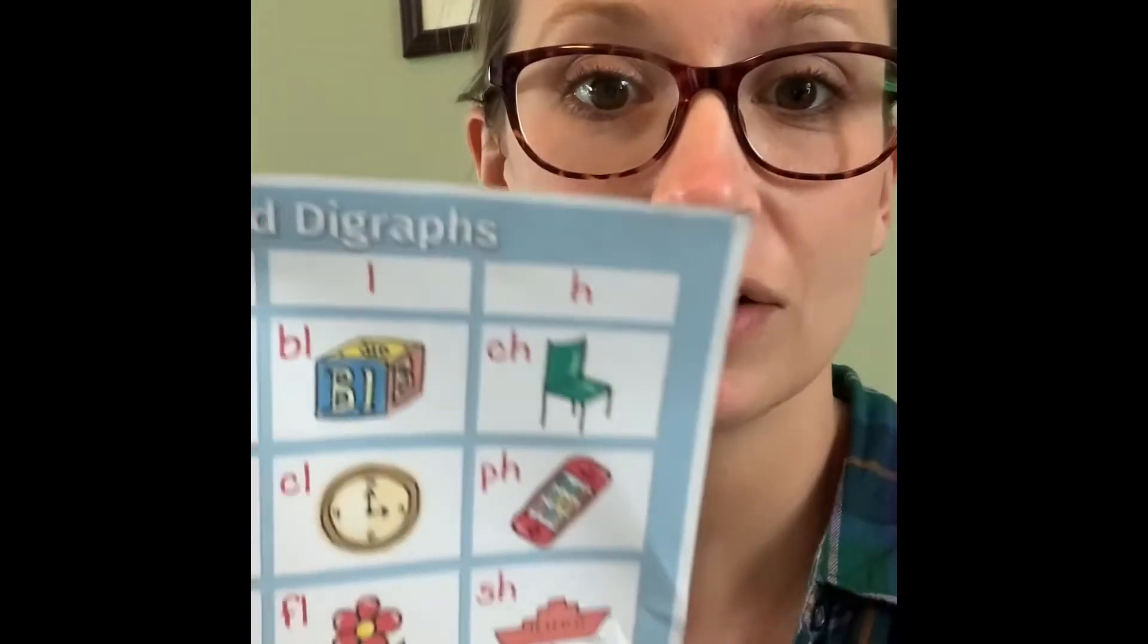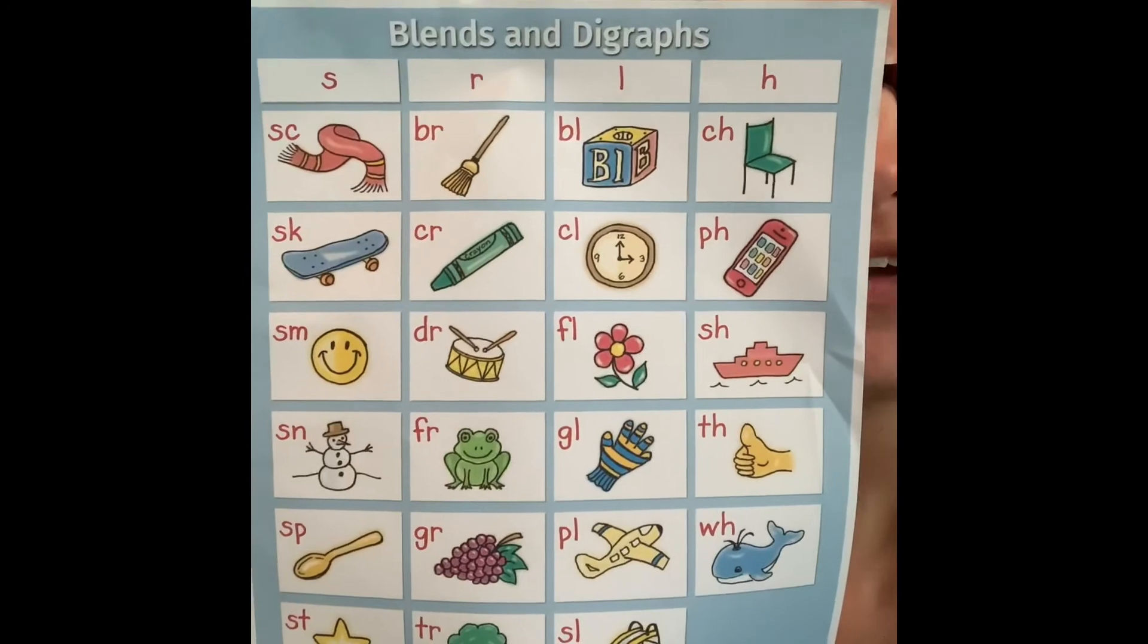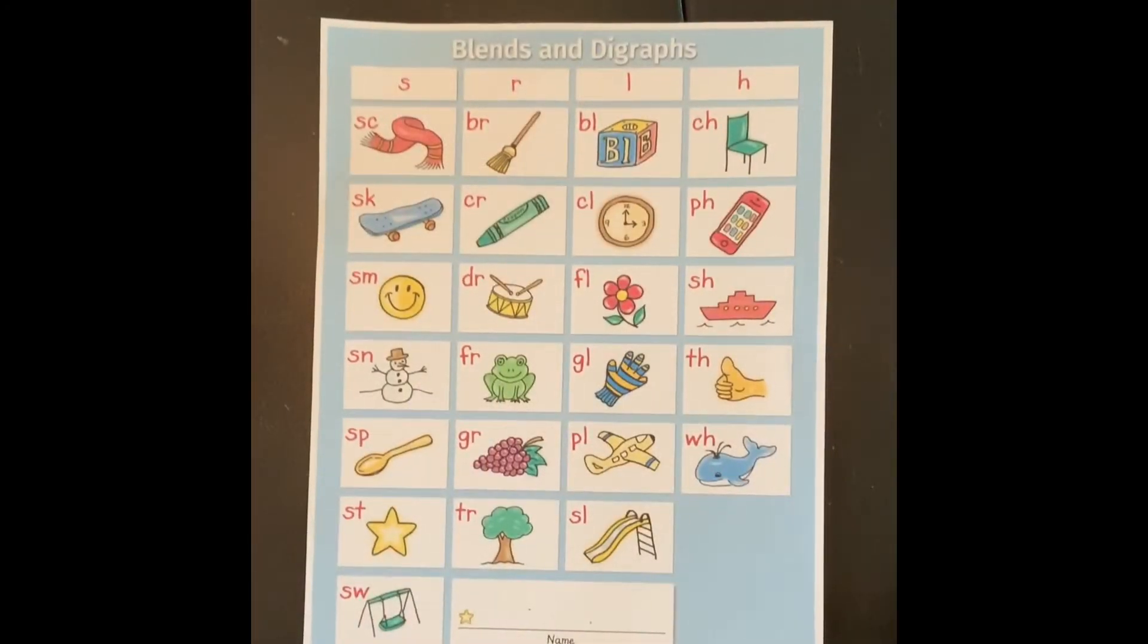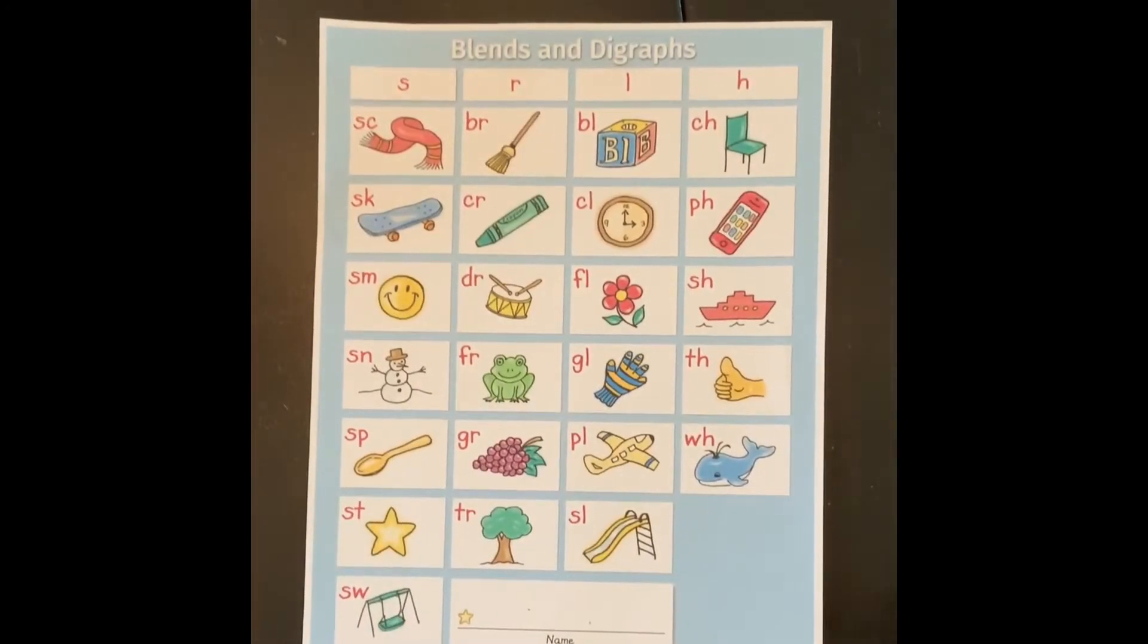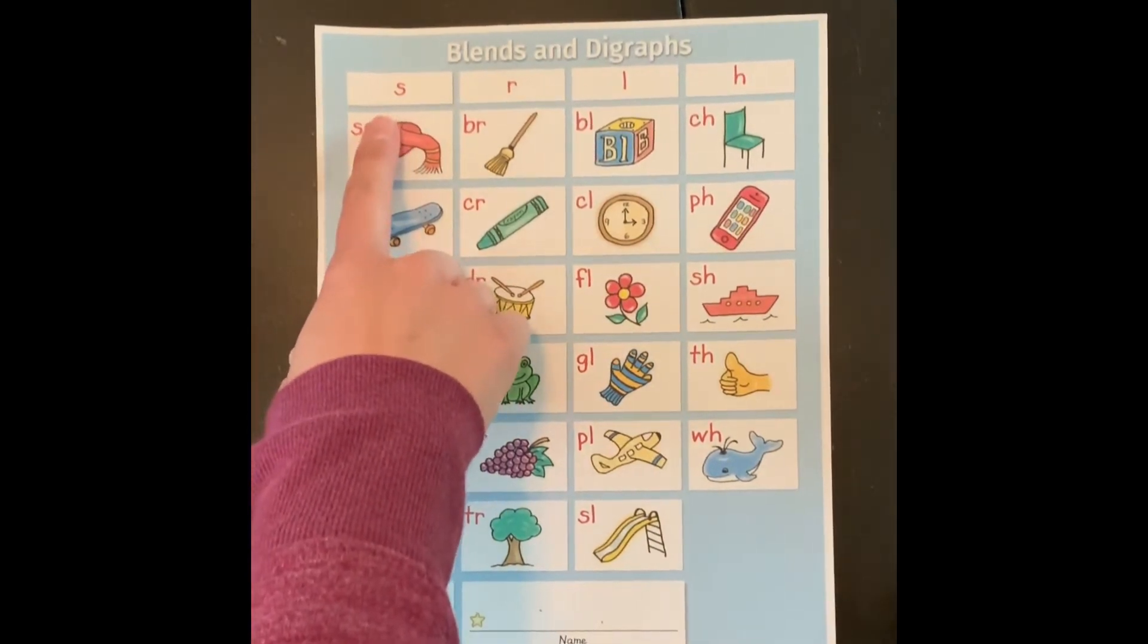Okay so we sent one of these home with all of you. If you have it you can pull it out now. Just pause the video and pull it out and when you have it you can read it with me. All right boys and girls so you should have this in front of you. Let's go ahead and read it starting with the S row.